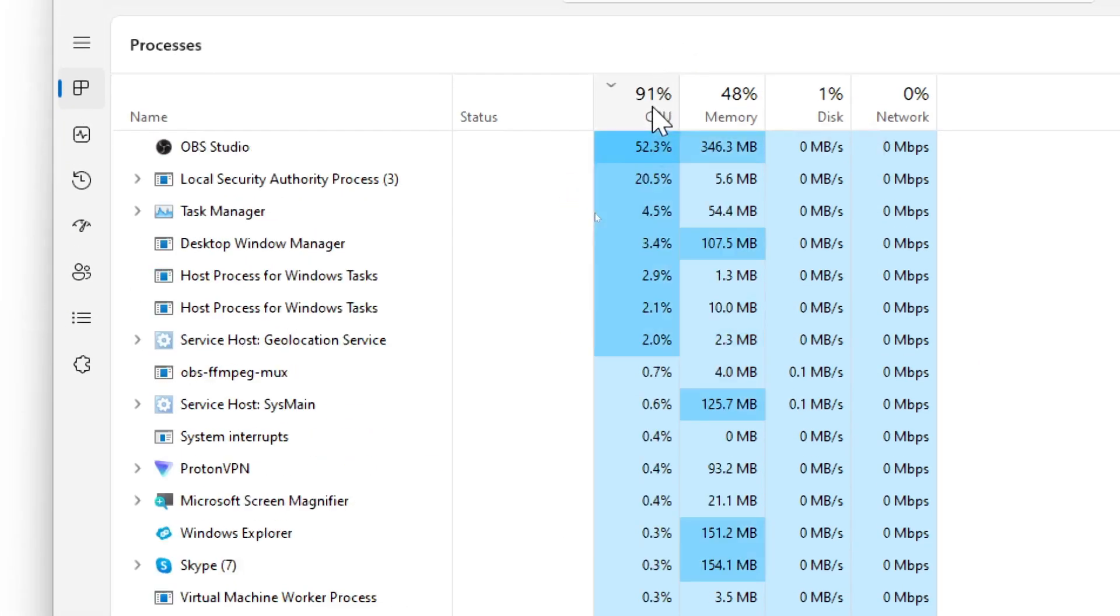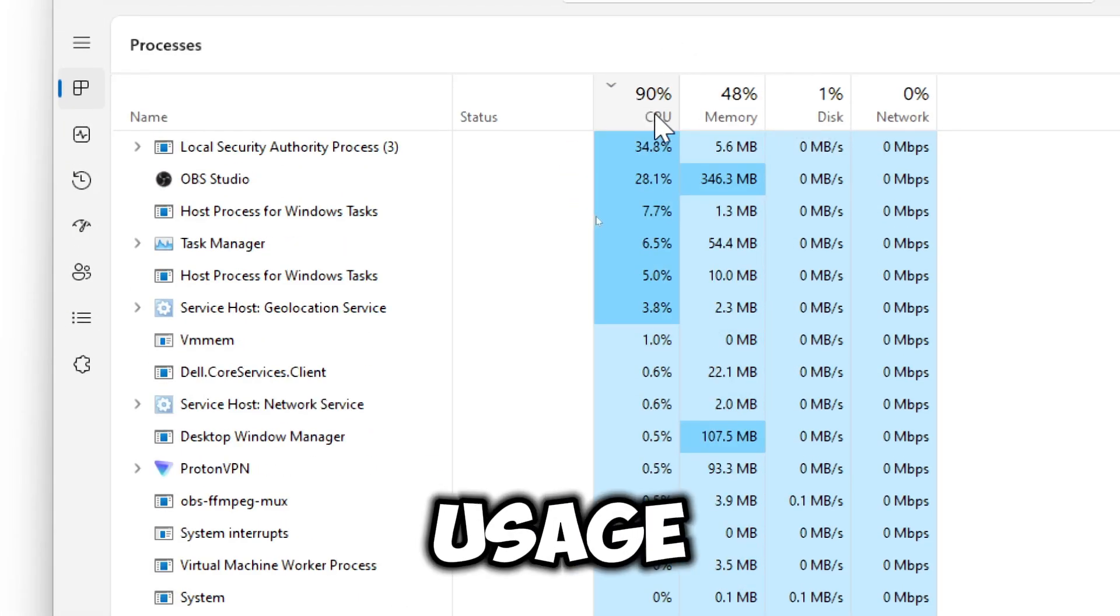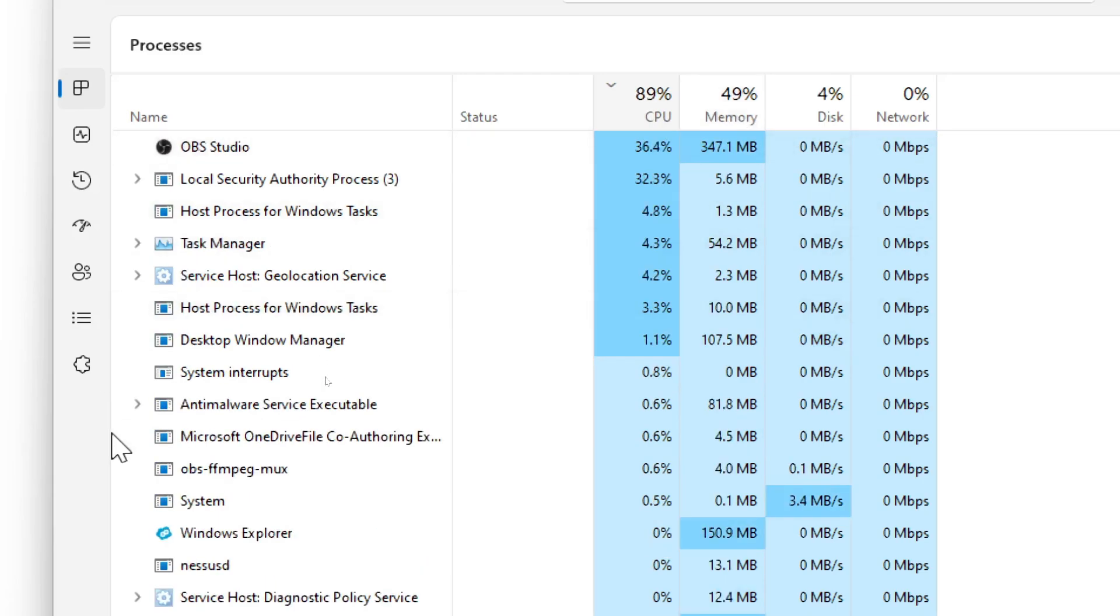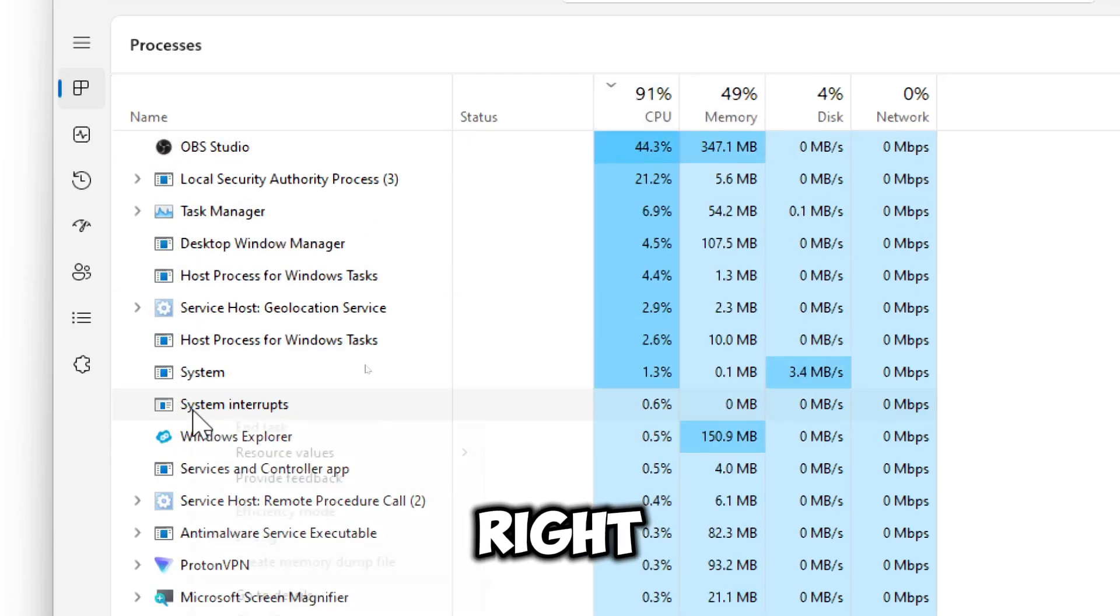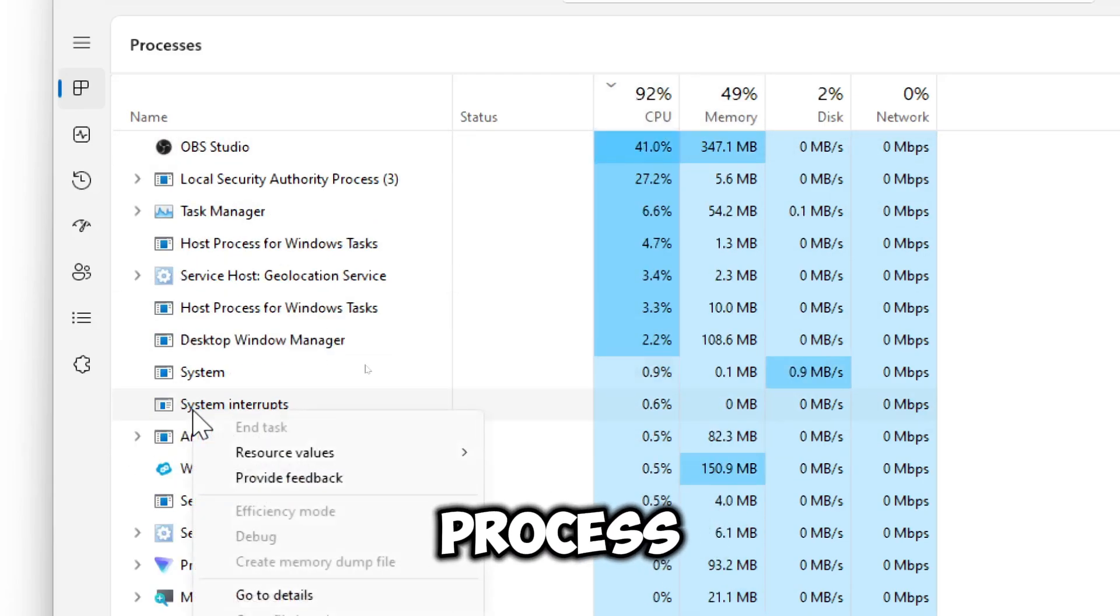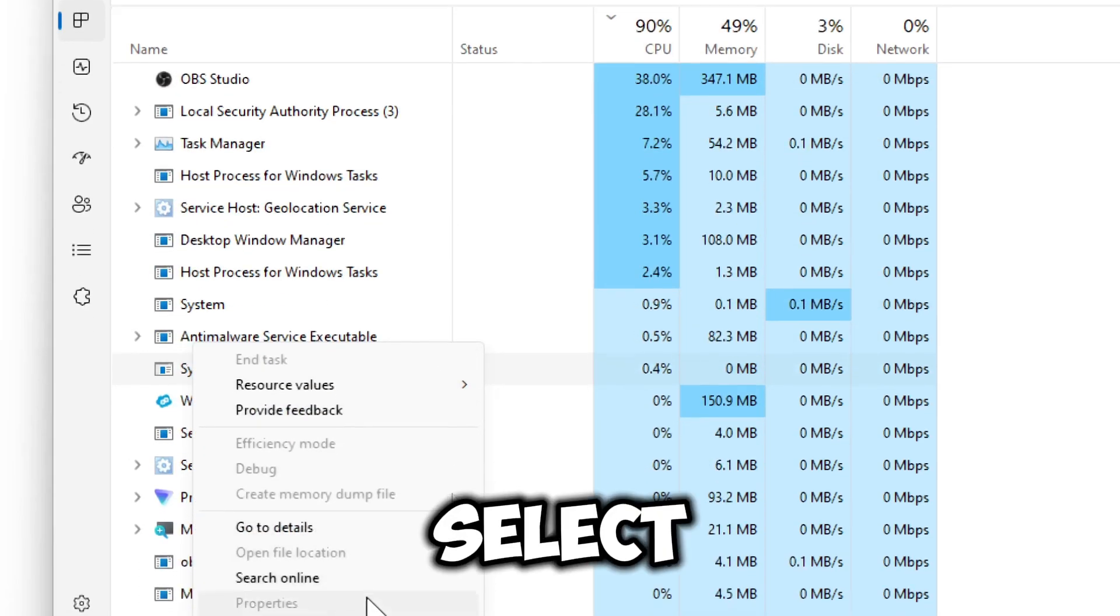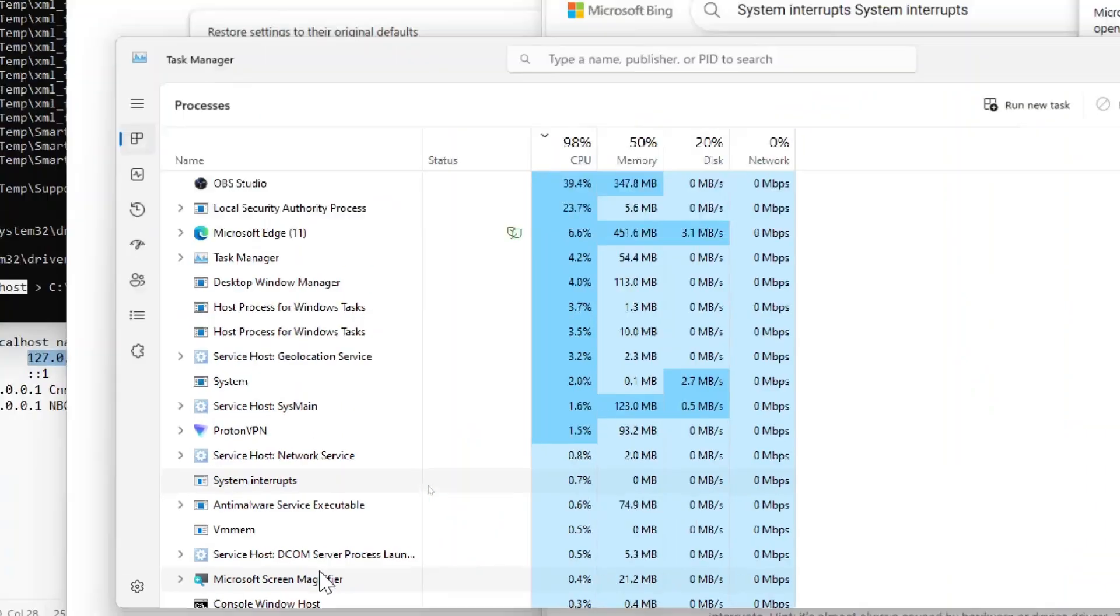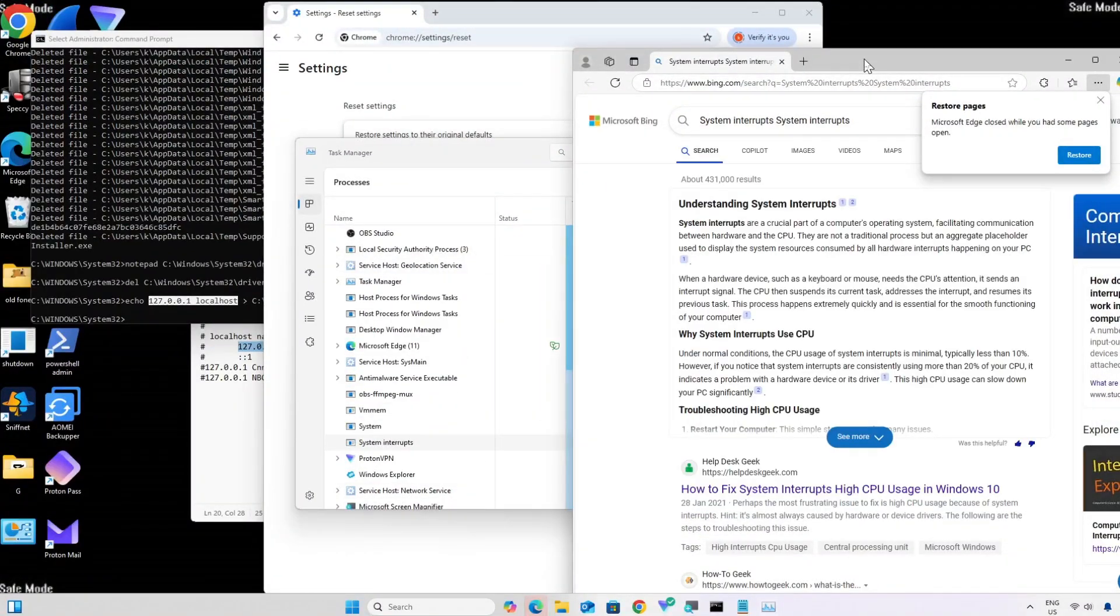Look for suspicious processes. Check for unknown or high CPU or RAM usage processes that don't match installed software. Right click on a process and select search online to see if it's legitimate.